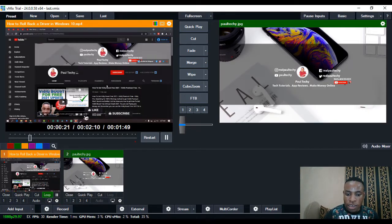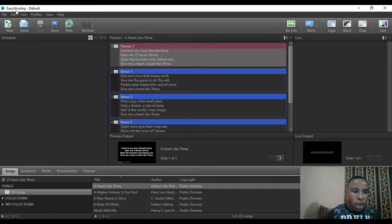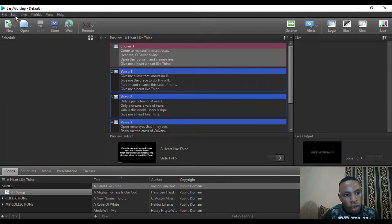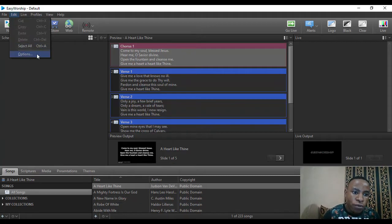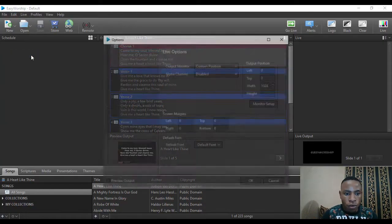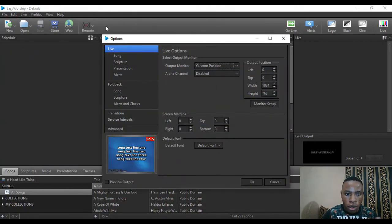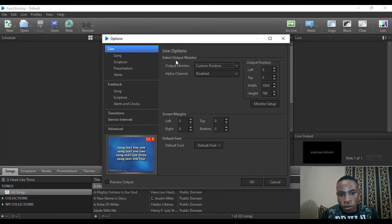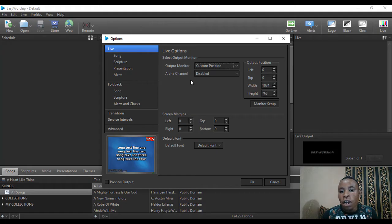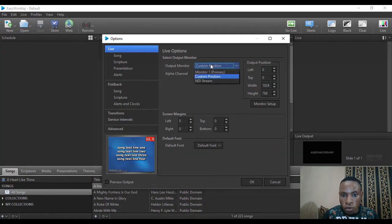I'm going to go over to my EasyWorship 7 software. Click on Edit, up by your left, and select Options. Select Output, Monitor Output and Alpha Channel. This is on custom position.